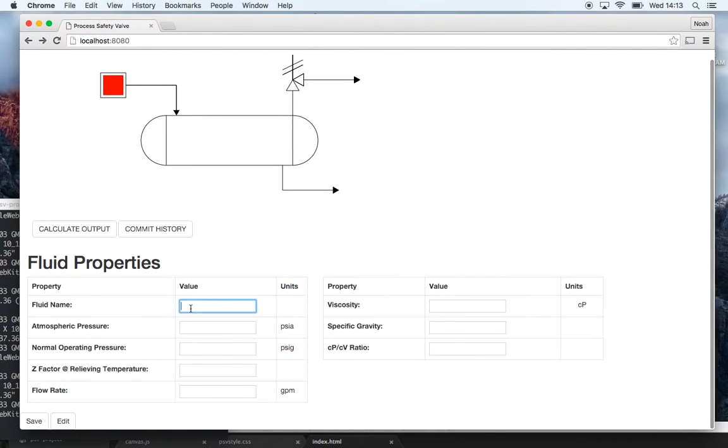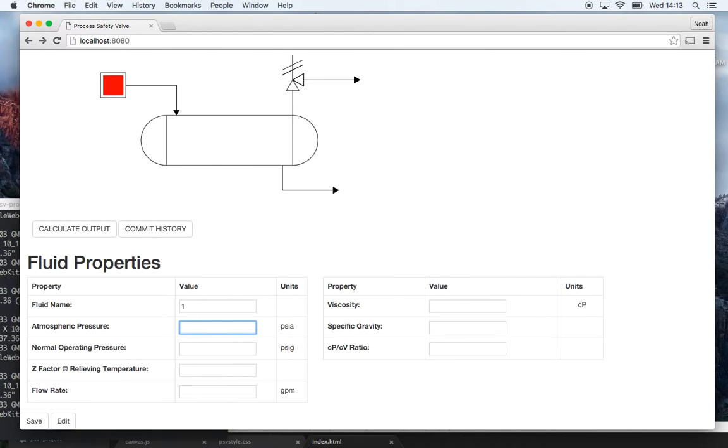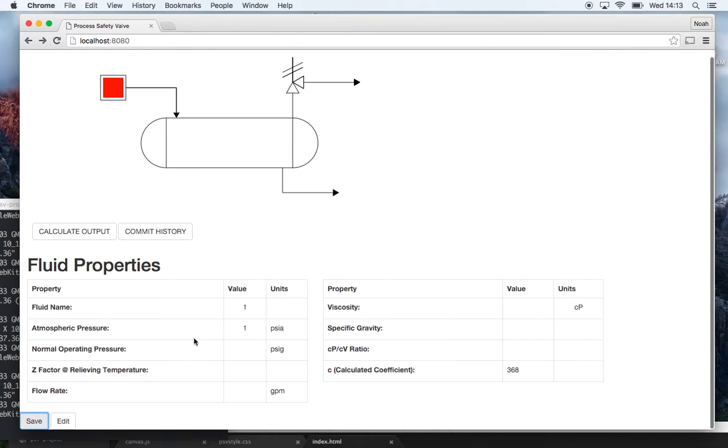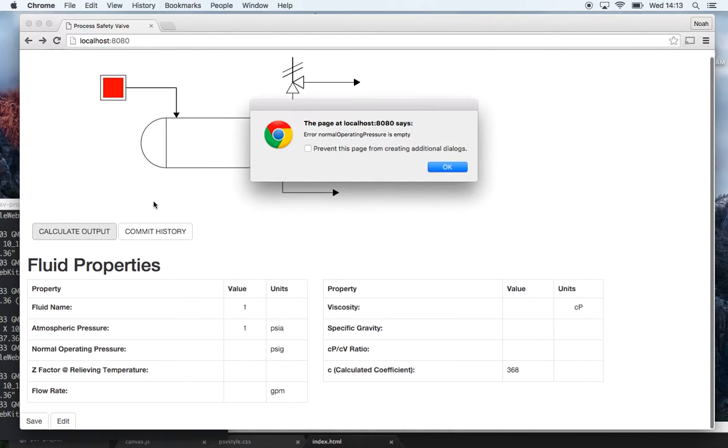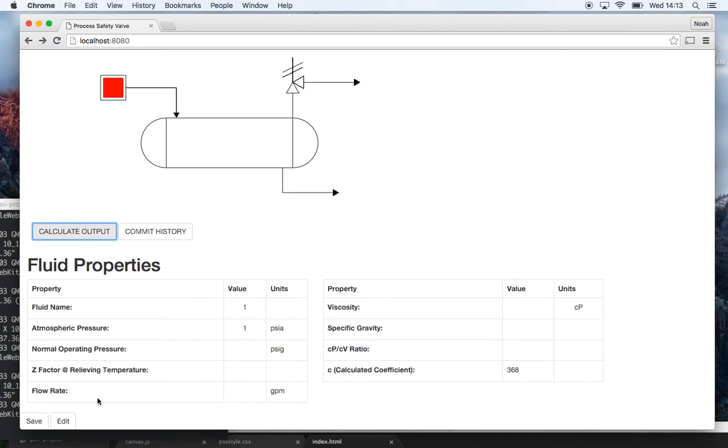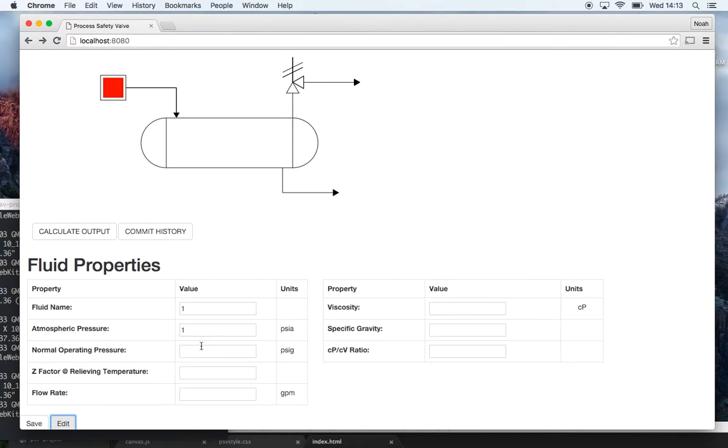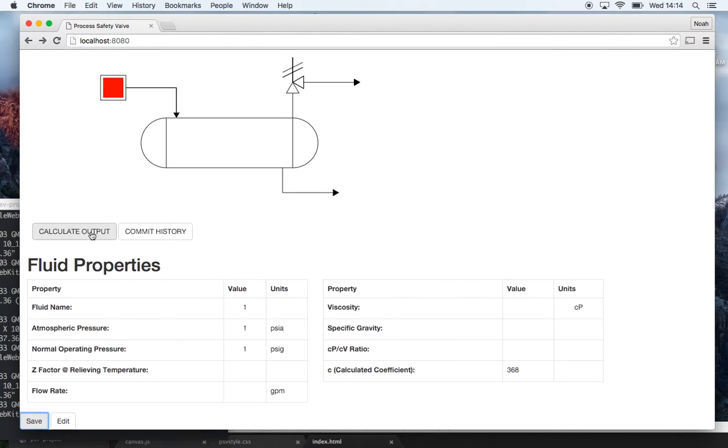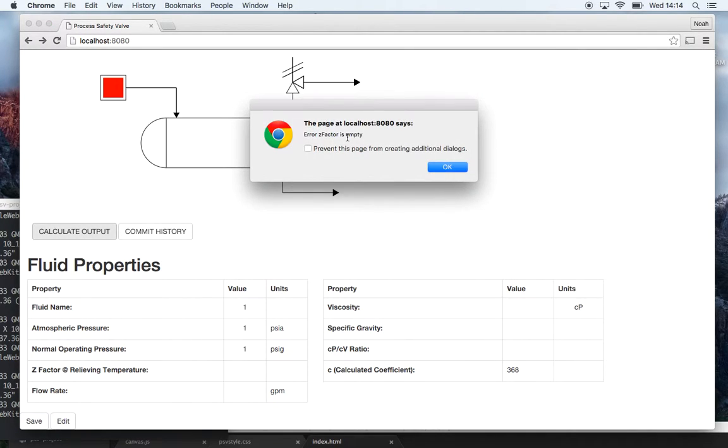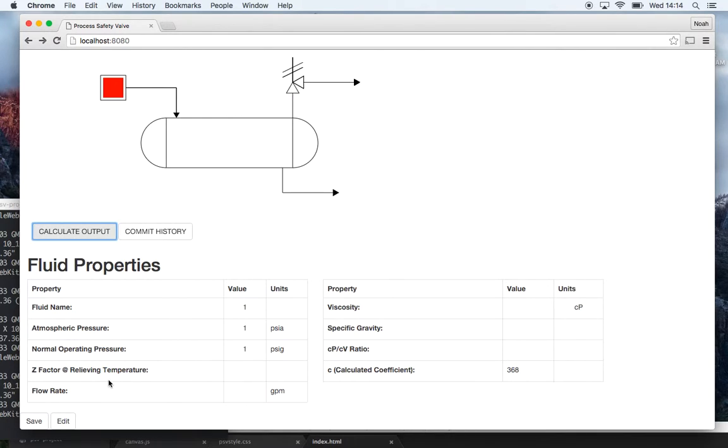So I'm just going to enter in one for each of these properties. Actually I'll show you some error checking. So if I save it now and then I try to calculate the output I get an error and it says error normal operating pressure is empty, which is right here. So if I edit that and put a one in there and then save it again, it gives me another error. Now it goes and checks the next empty box, Z factor at relieving temperature is empty, so I've got some error checking in there.